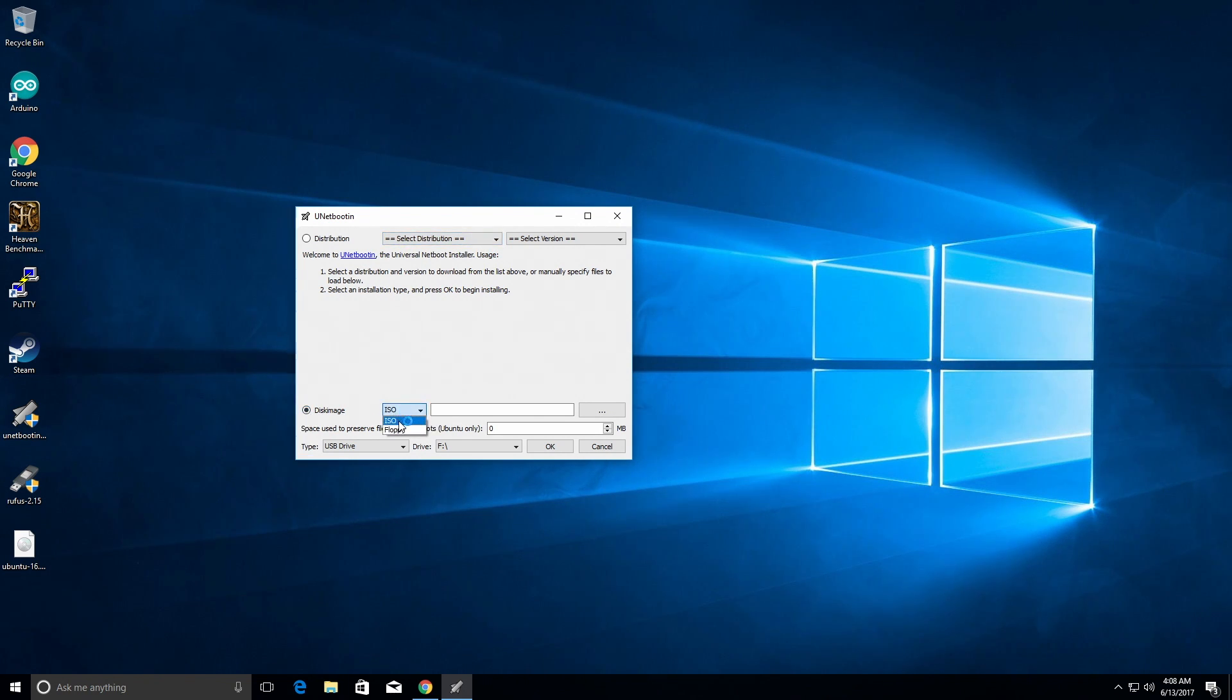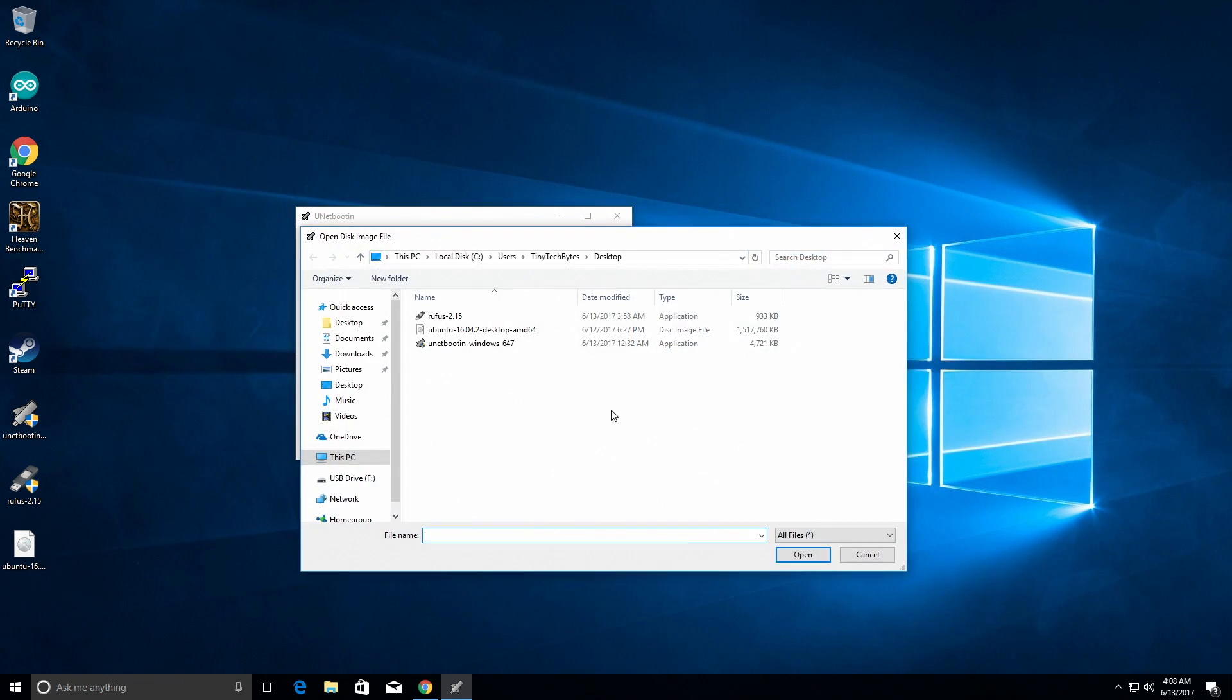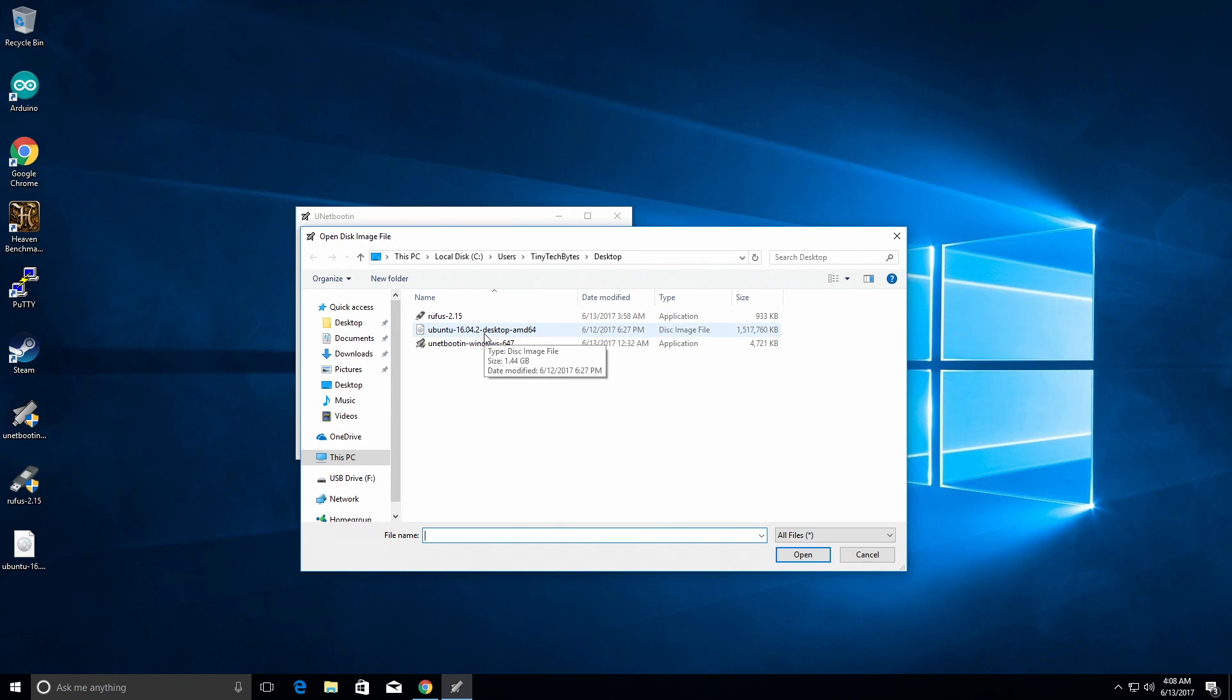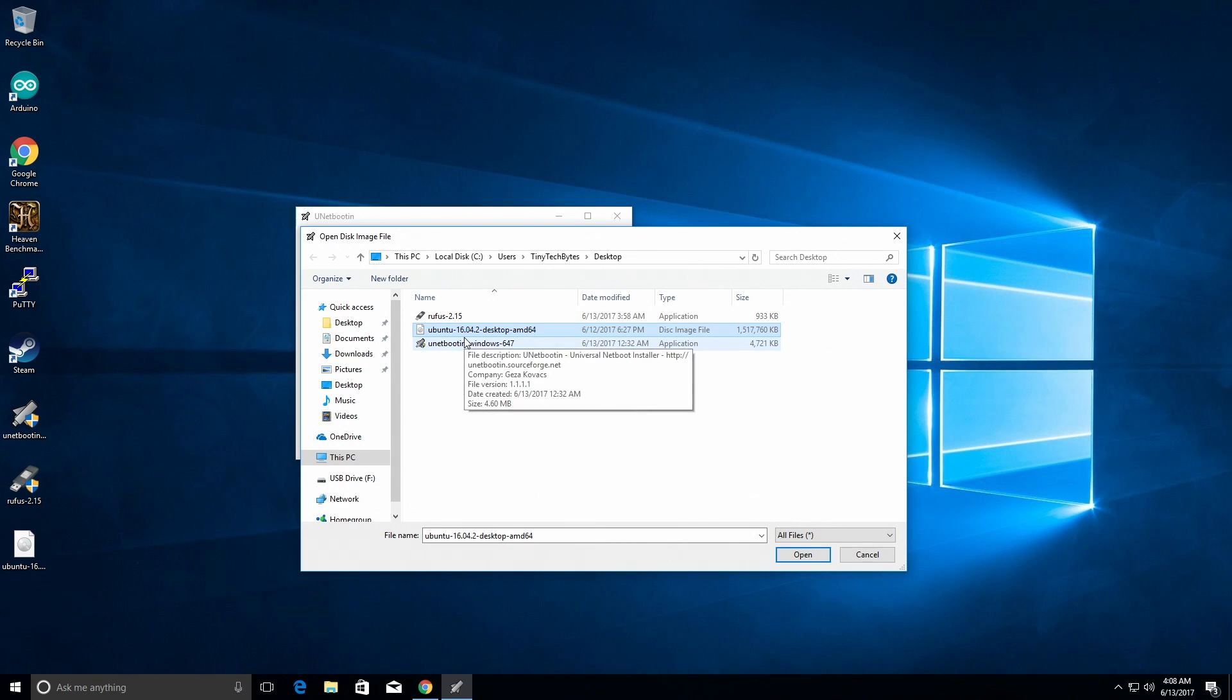We're going to click disk image since we already downloaded it. We're going to change it to ISO and we're going to choose the little three dots there to pick our ISO version, which is this one, is the one that we downloaded. Your version number could be a little different, of course, but we will click open.